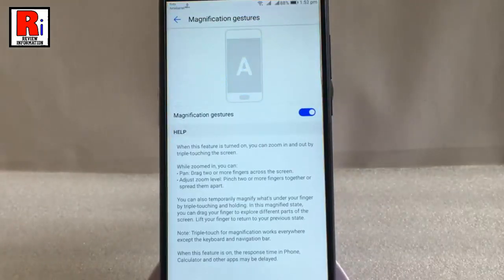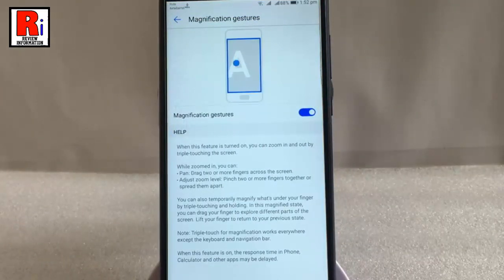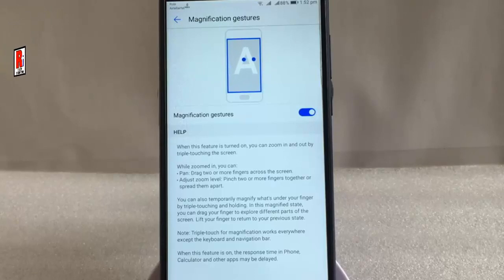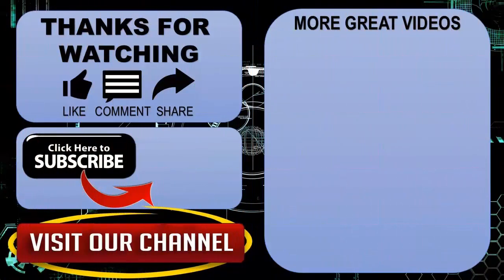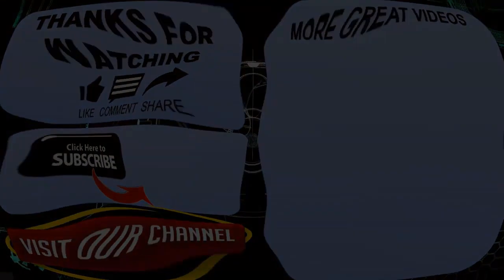So that is how you can use magnifier on your Android handset. Thanks for watching. Hope you guys enjoyed my video. Please subscribe to my channel for more videos. Goodbye.